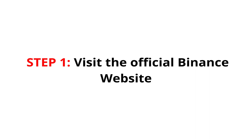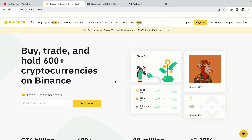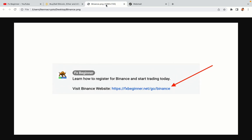Step 1: Visit the official Binance website. In the description of this video, I have provided the link to the official Binance website. Do well to use the link to avoid going to the wrong website. When you click the link, you'll be taken to the official Binance website.